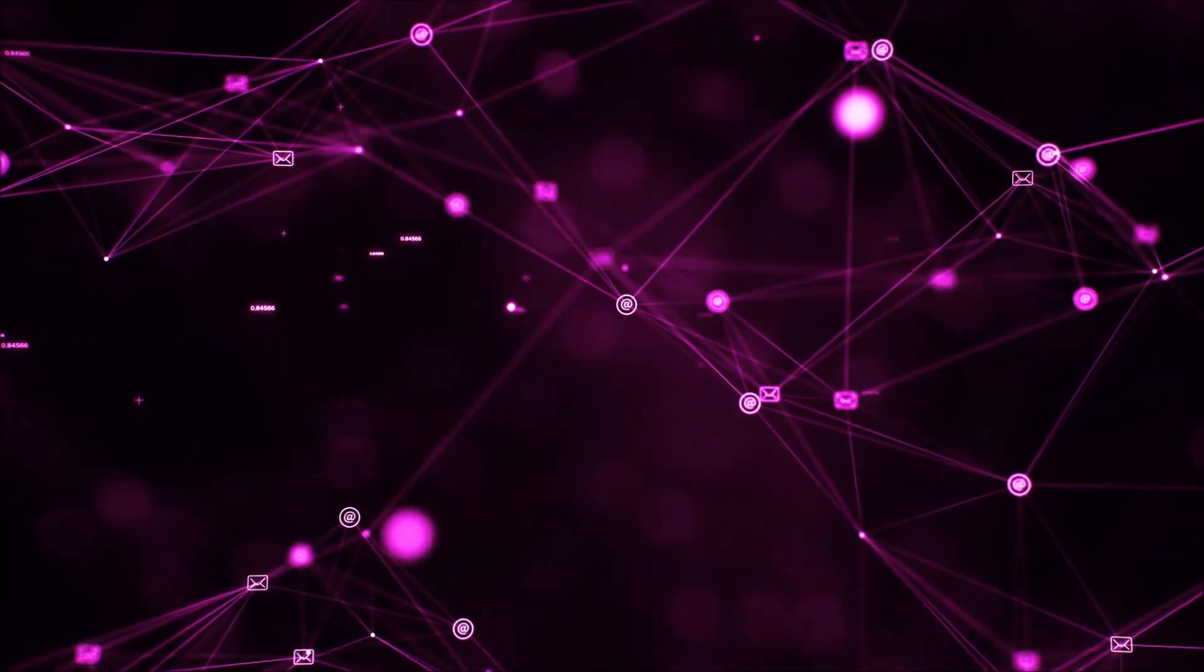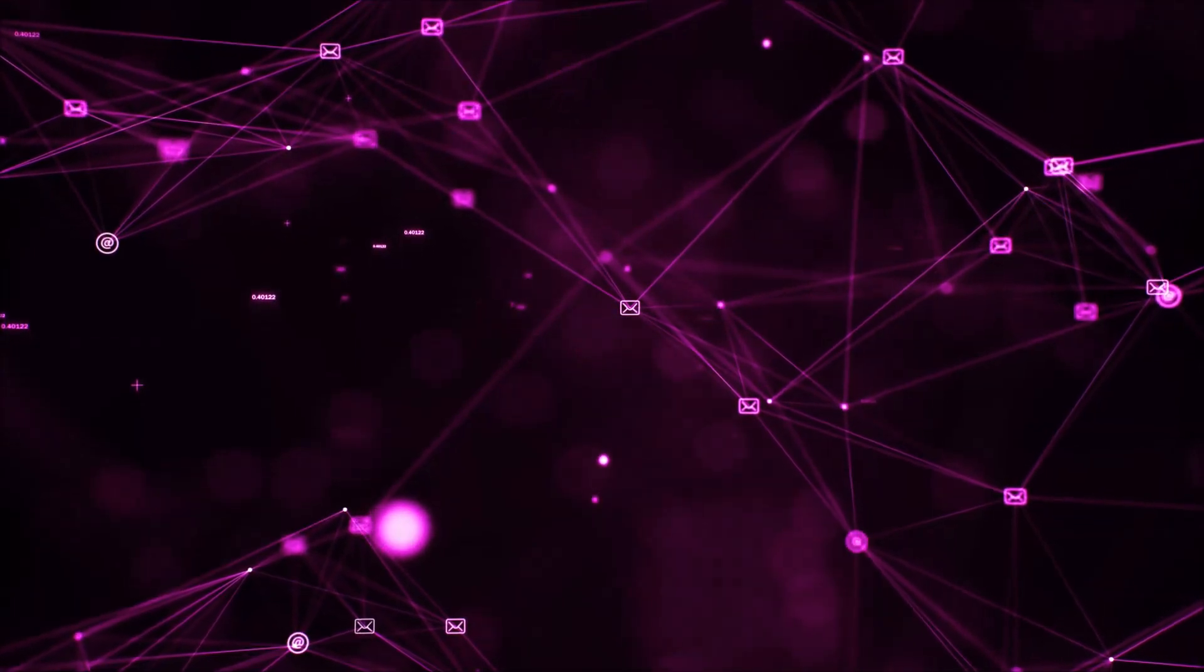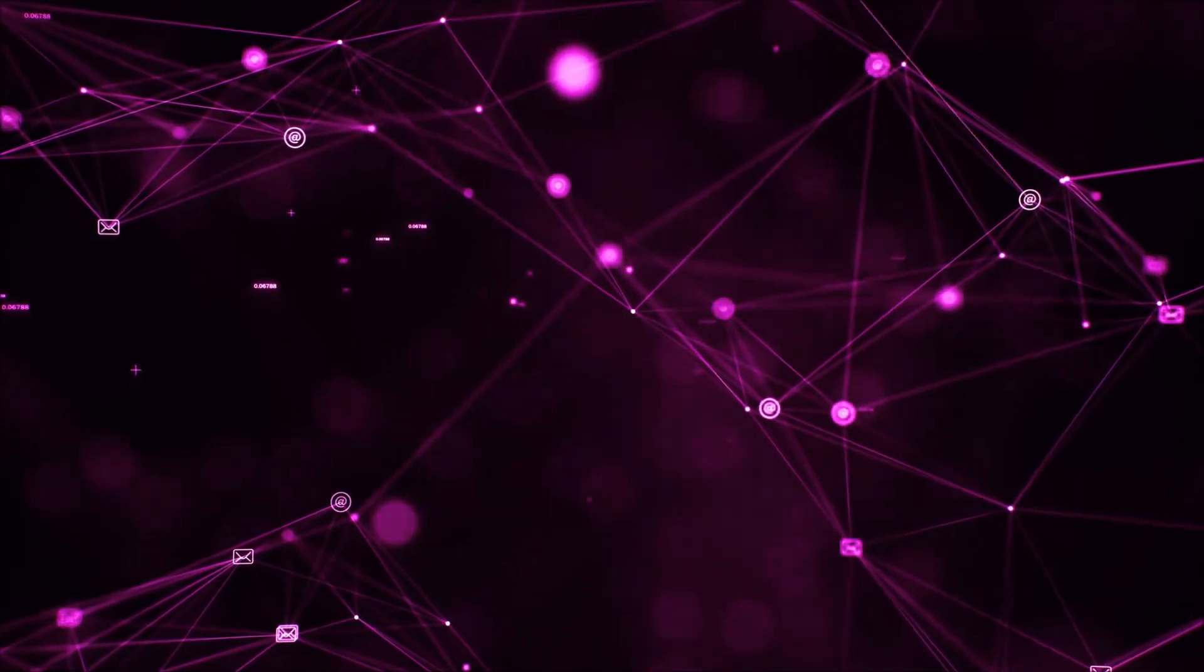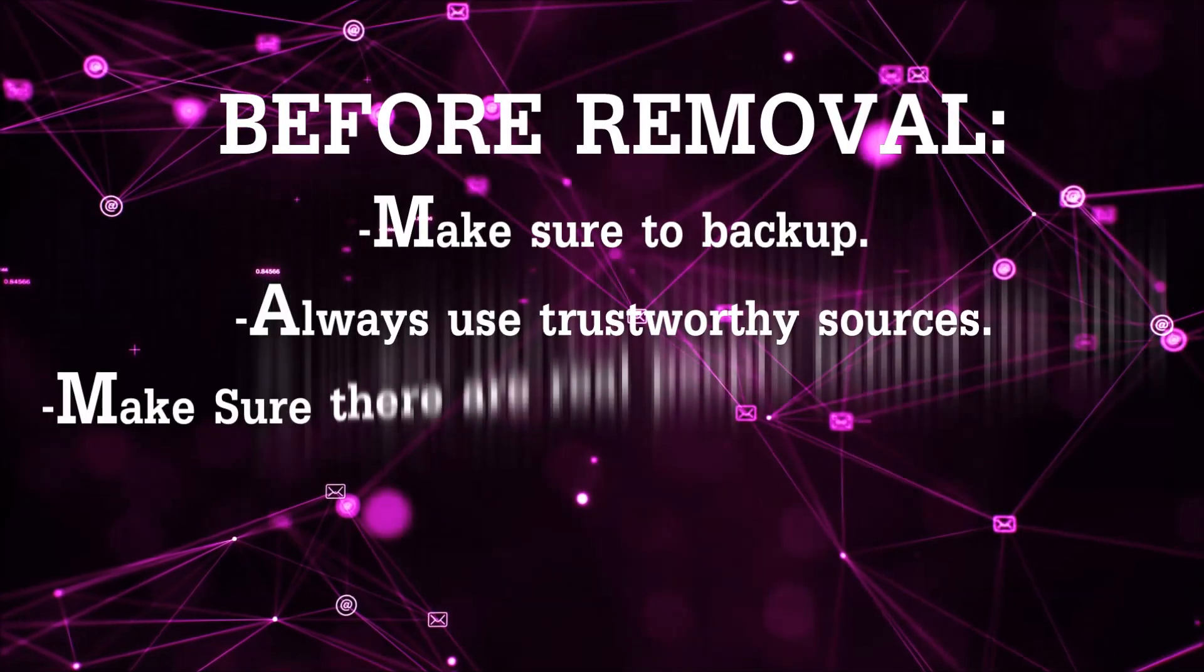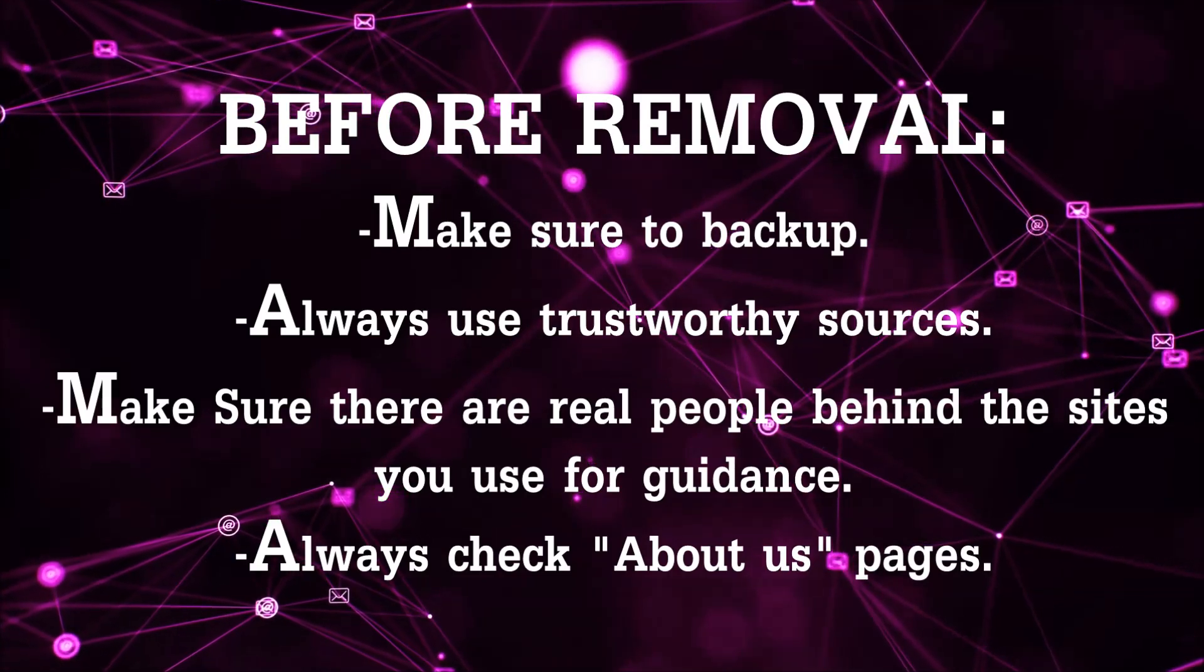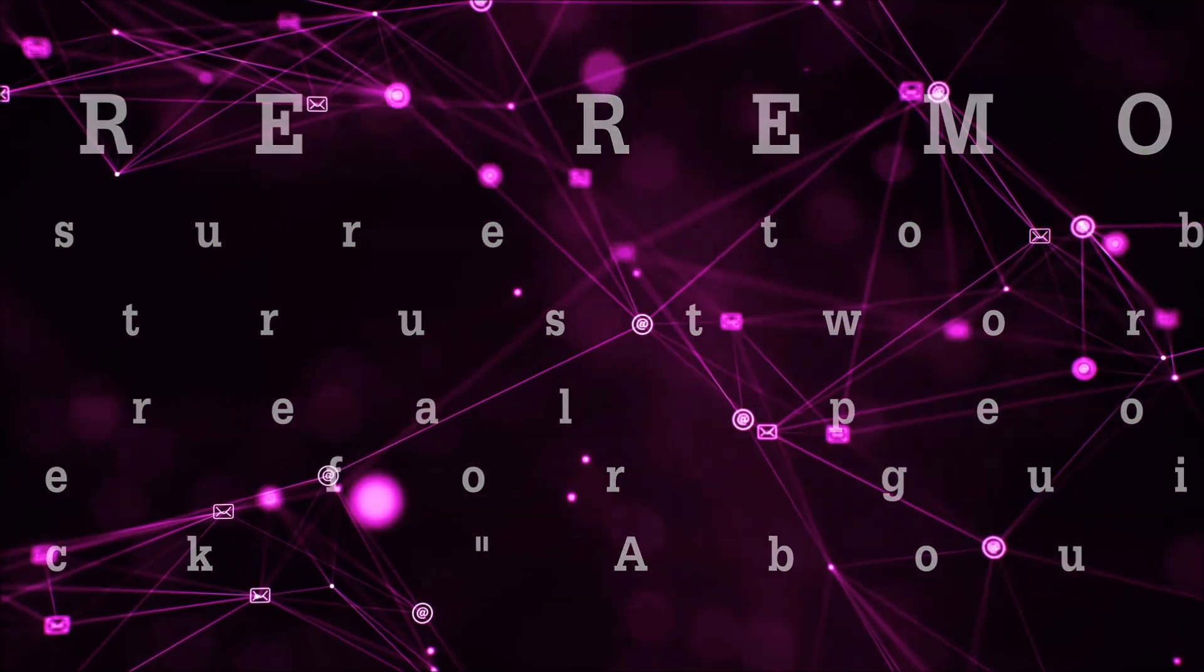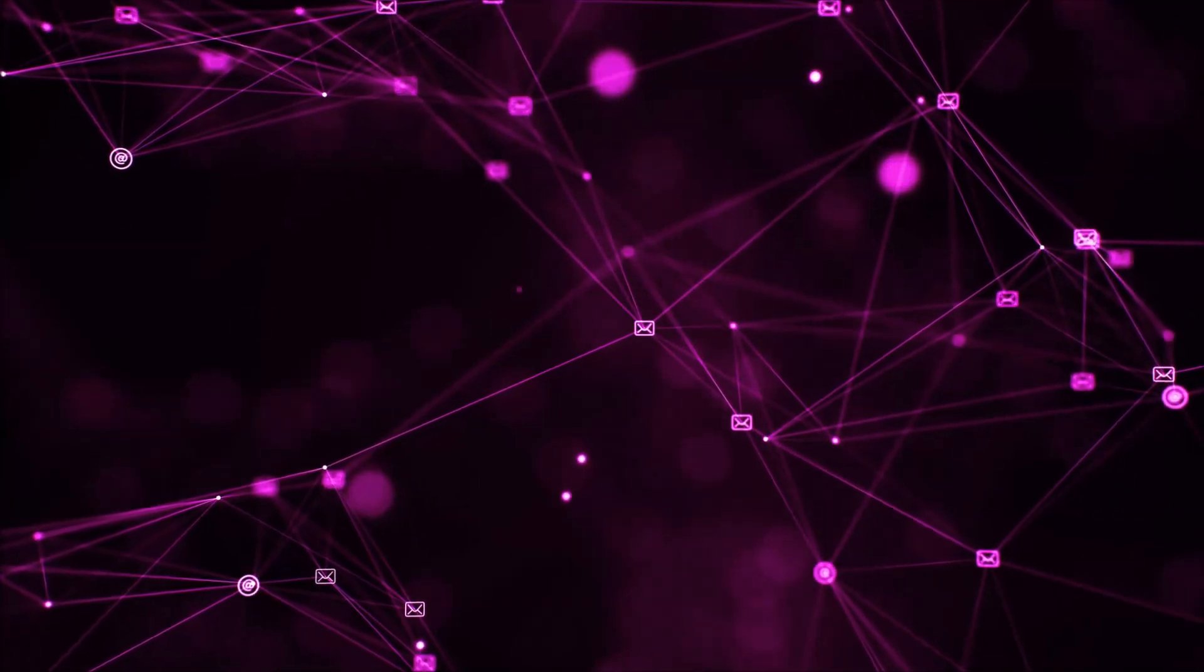Before we begin, I want you to know that you should always use trustworthy sources when you follow instructions and make sure that these are real people, because many video makers and websites may only be after your money. So let's get on with the video.